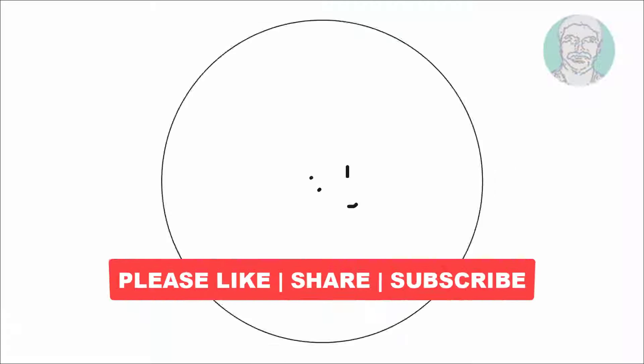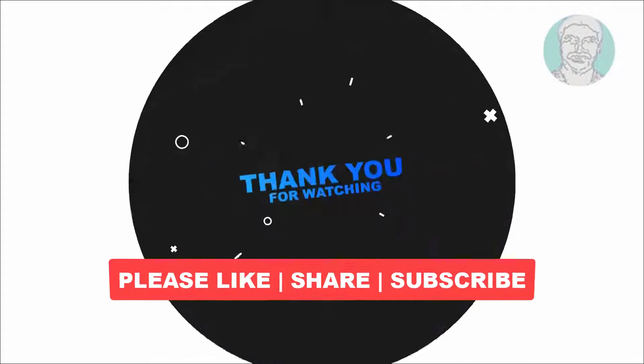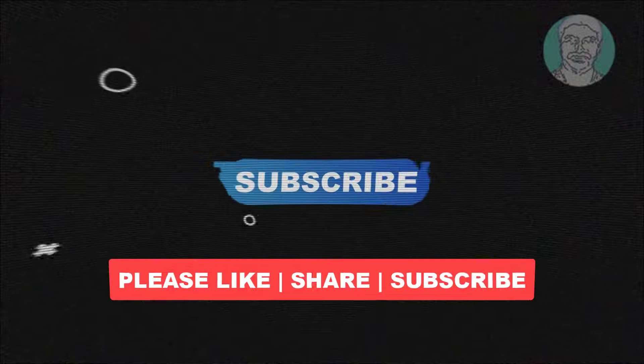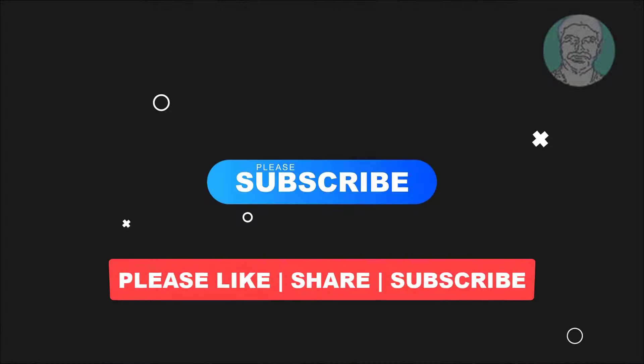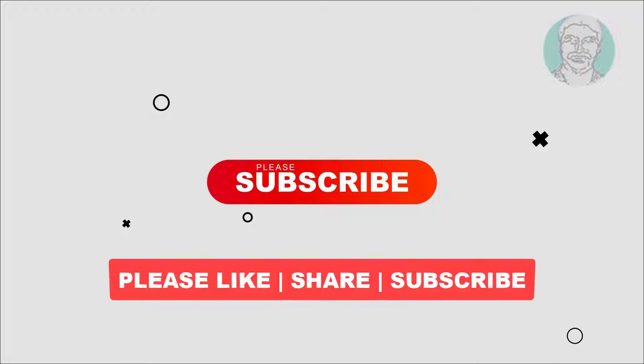I hope this video tutorial helps you. Please like, share, and don't forget to subscribe to my channel. Thank you very much, see you in the next video.